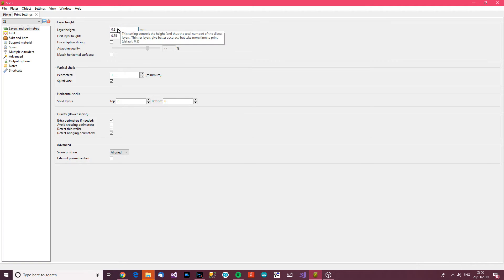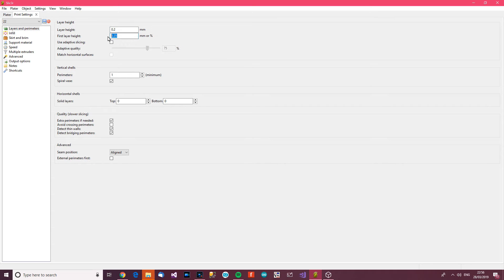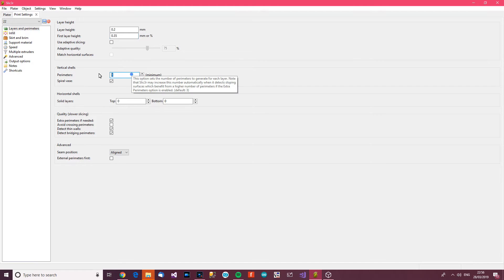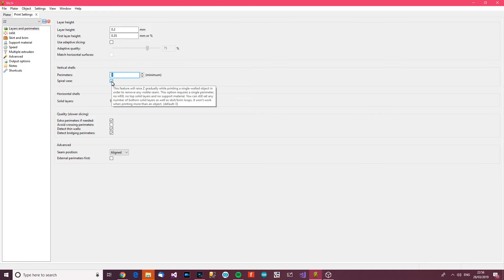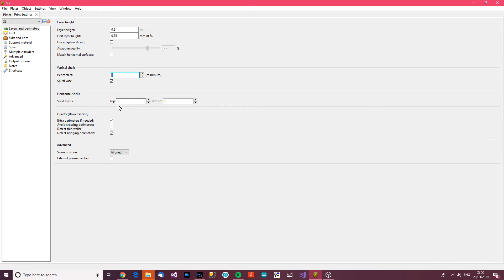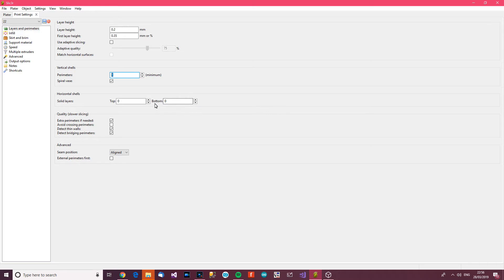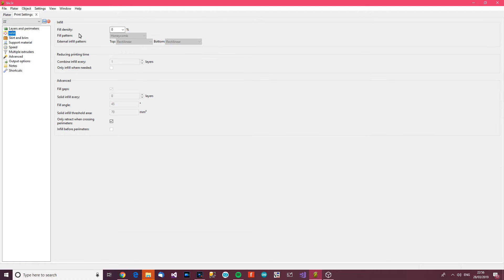So what we want to do is make sure it's hollow. So layer height, let's keep at 0.2 millimeters. First layer, 0.35. I want one perimeter minimum. That's the thickness of the shell, which we only need one. Spiral vase, I don't know exactly what that is, but it all works towards hollowing the thing out. Solid layers on the top and bottom, we don't need any. We just want the hollow temperature tower. That's all fine.